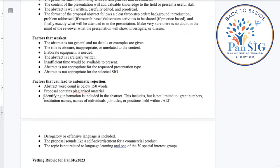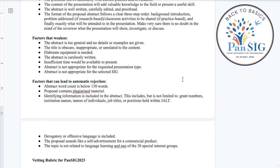As mentioned regarding identifying information, you don't want this in the abstract. This absolutely includes Kakenhi grant numbers and things of that nature. Kakenhi grants require some mention of the grant or number with presentations, but this can be added as a note separate from the abstract itself in the notes portion of the submission form. If the presentation is accepted, grant number information can go on the slides. It should not be included in the abstract, as that would constitute identifying information.